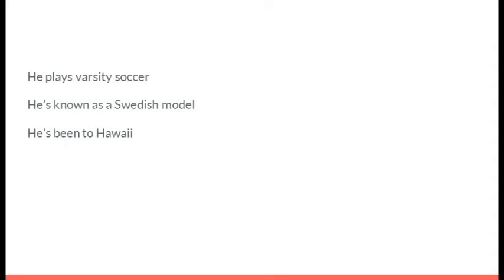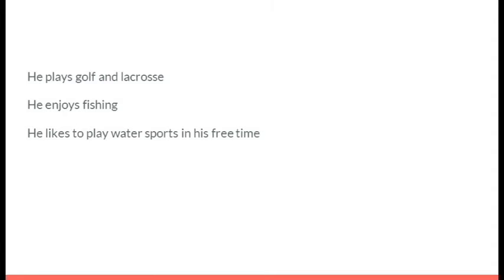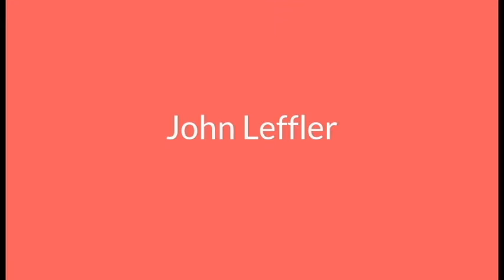He plays varsity soccer. He's known as a Swedish model. He has been to Hawaii. It's Devin DeGrado. He plays golf and lacrosse. He enjoys fishing. He likes to play water sports in his free time. It's John Leffler.